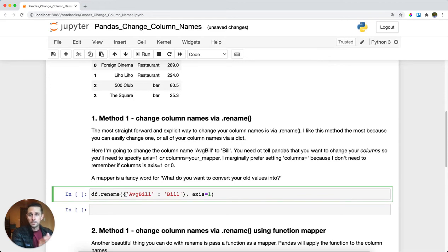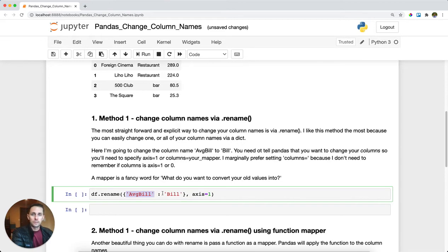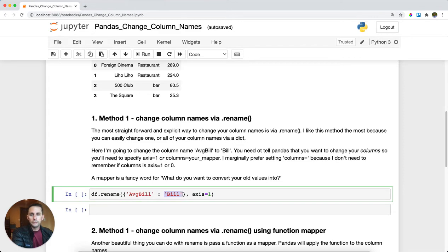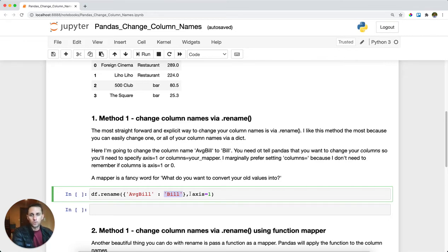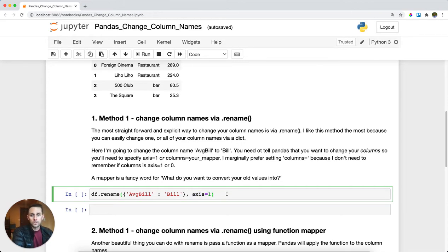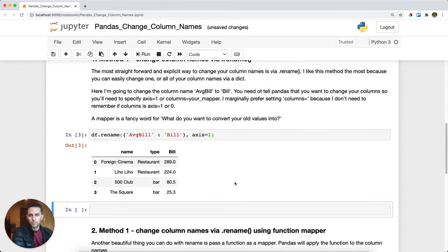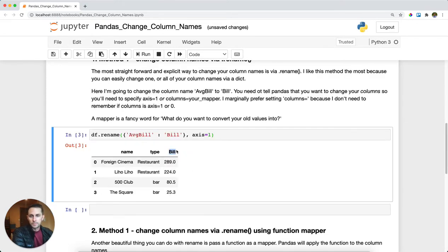Here's the great part: you're going to pass a dictionary. In this dictionary, the key is the old column name you want to change, and the value is the new column name. Then you need to specify to pandas if you want to change your columns or your index. By setting axis equals one, you're telling pandas to look in your columns. We'll run this and you can see that average bill has been renamed to bill.